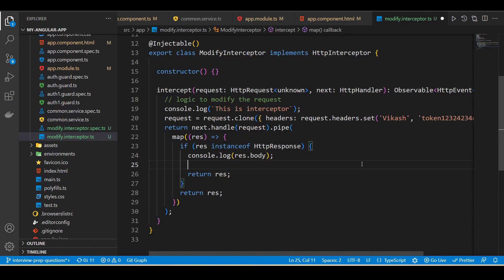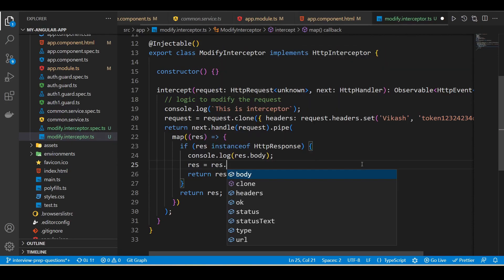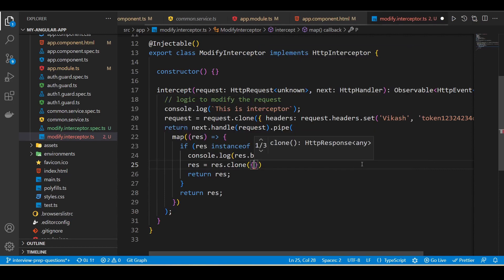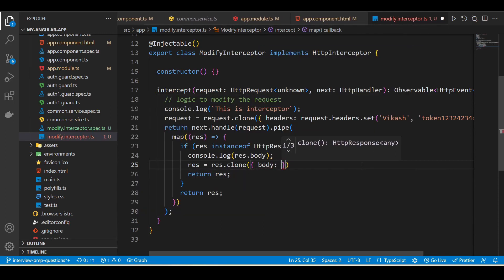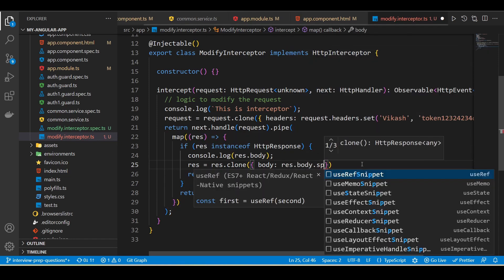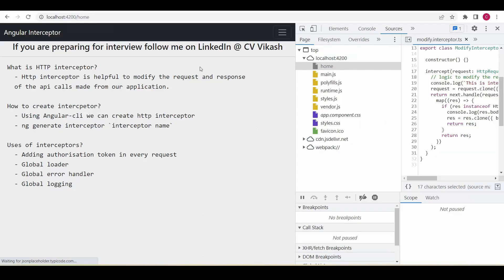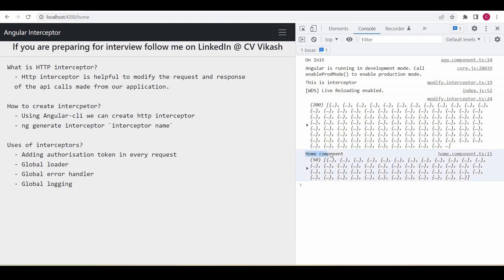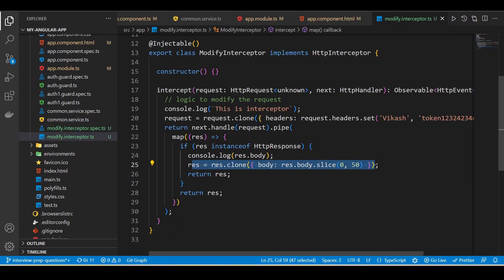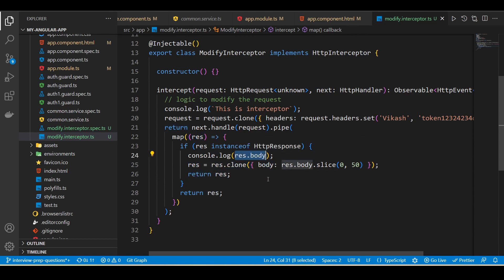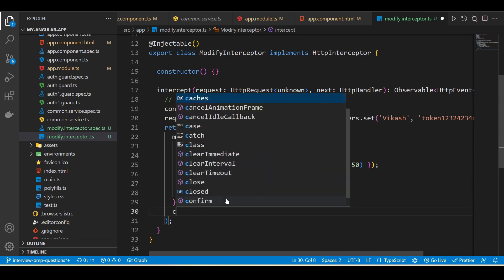Now I'm going to modify the response. I'll clone the existing response and pick only the first 50 records. Now you can see in the home component we are getting just 50 records because we are handling that in the interceptor. Before modifying, the actual response body had 200 records, but now we are modifying it to 50 in the interceptor.